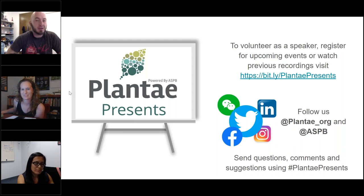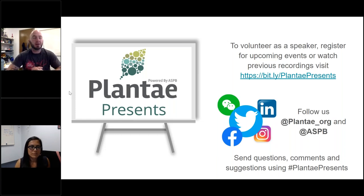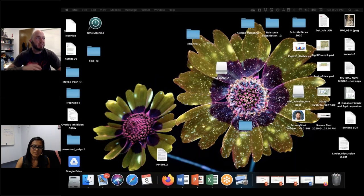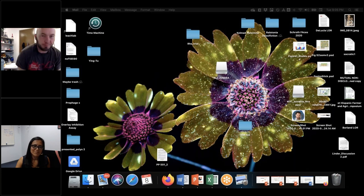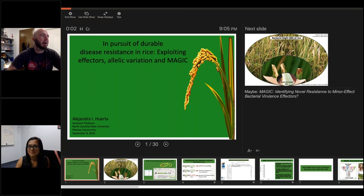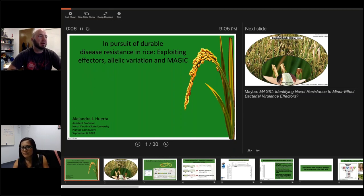Thank you very much, Katie. Welcome back everybody. A very warm welcome from Canberra, where the wattles are blooming — it's spring over here. It's pretty exciting to have two diverse voices speak today. First we have Alejandra, and then we have Paola Reyes Caldas. So I'm really excited to host Alejandra this morning. She is an assistant professor of phytobacteriology in the department of entomology and plant pathology at North Carolina State University. She obtained her BA in arts and Spanish and Portuguese from University of California, Santa Barbara, and a BS in chemistry from the University of California, Santa Cruz.